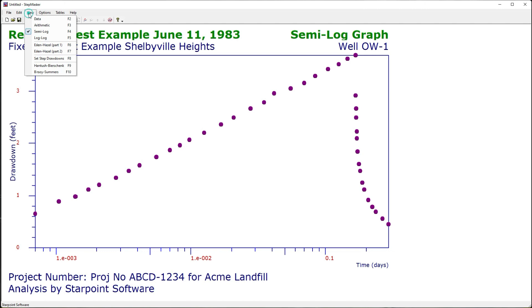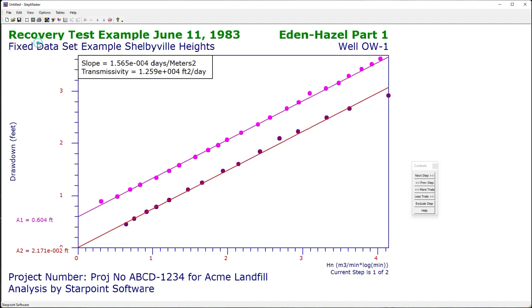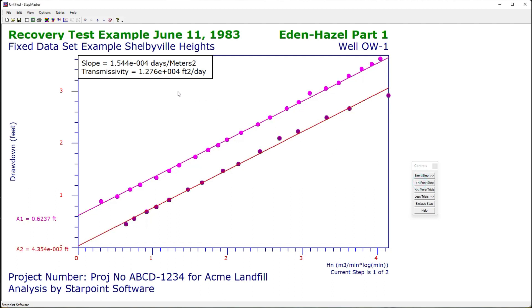From the view menu I go to Eden-Hazel part one and I navigate through the steps. This will perform the calculations for the best fit line for each step. You can see that my transmissivity is calculated.